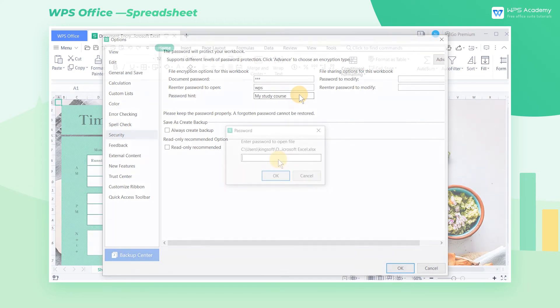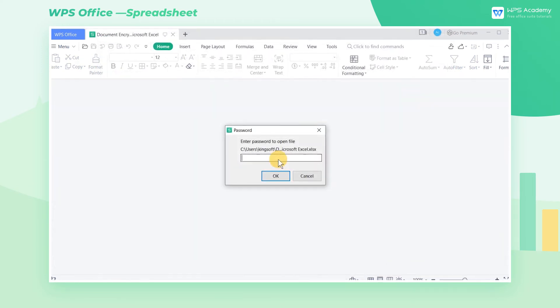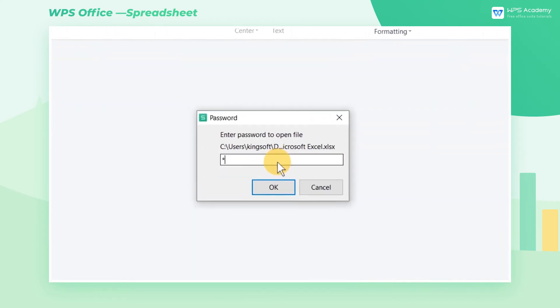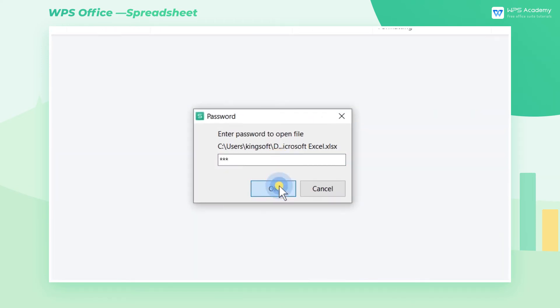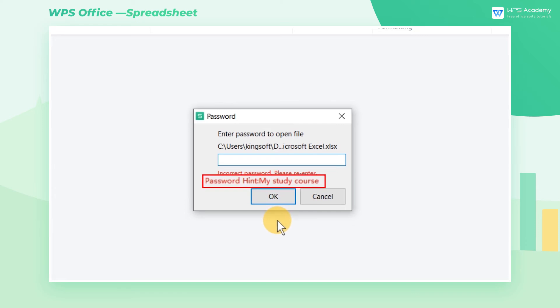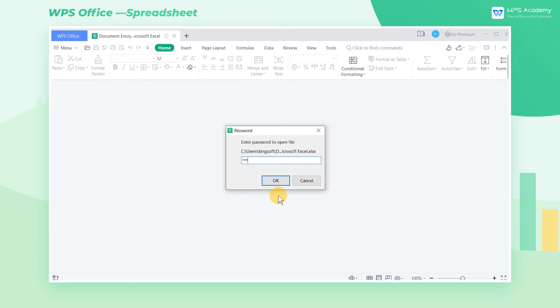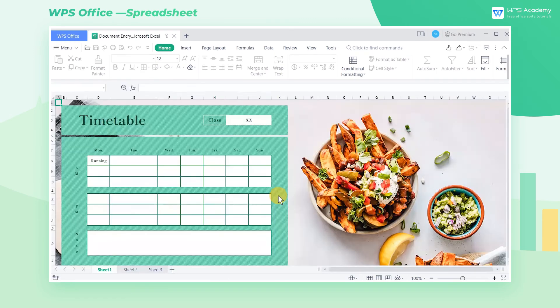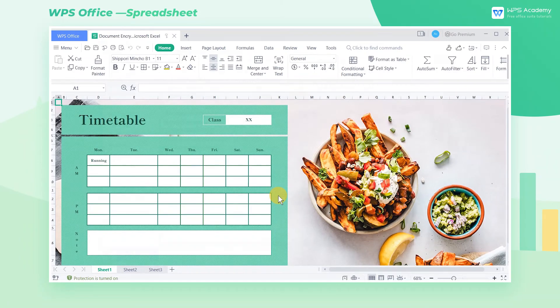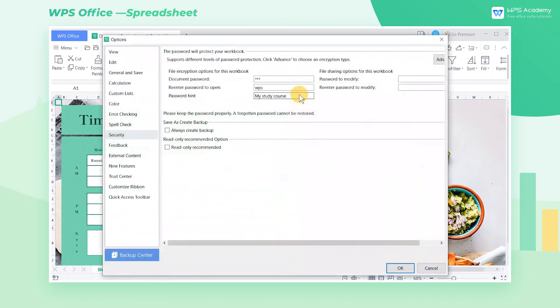With a number of files at work, we are likely to forget our document passwords. When we have failed twice, a password hint will appear. In this example, the hint of My Steady Course can remind us that the password is relevant to our courses.